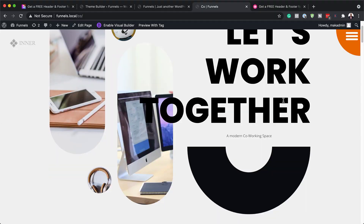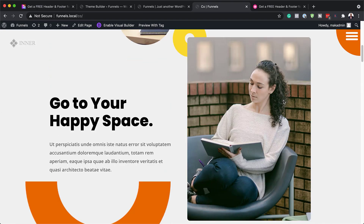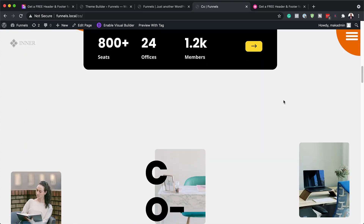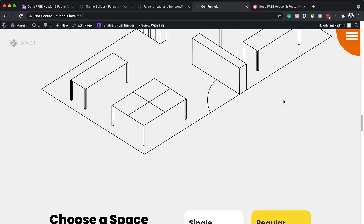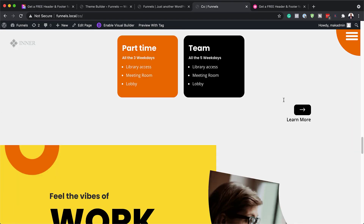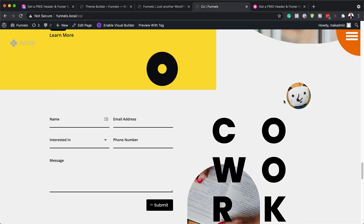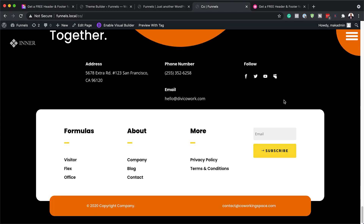Hello, DiviNation and welcome. In today's video, I'm going to show you how to download and install our free header and footer for Divi's co-working space layout pack. This is the final result we're aiming to achieve. So without wasting a lot of time, let's dive in and get started.